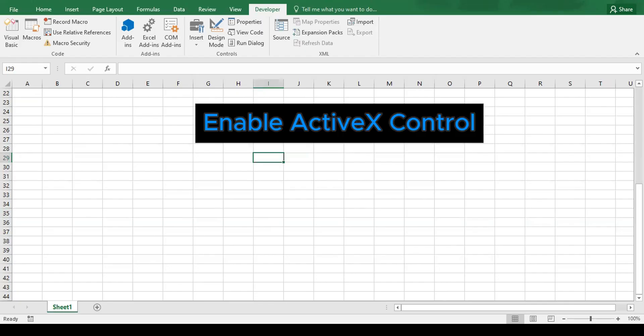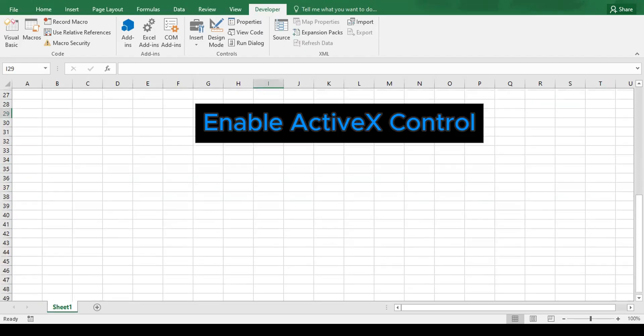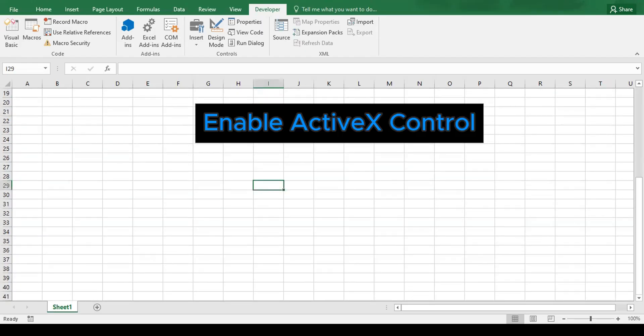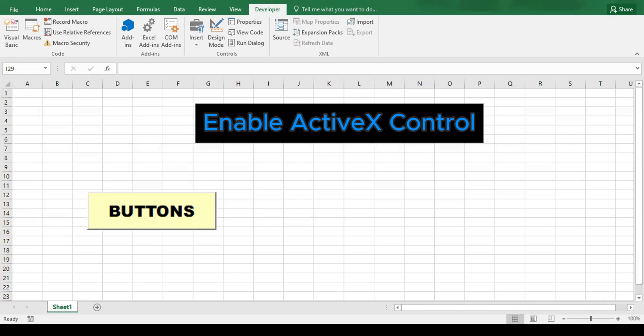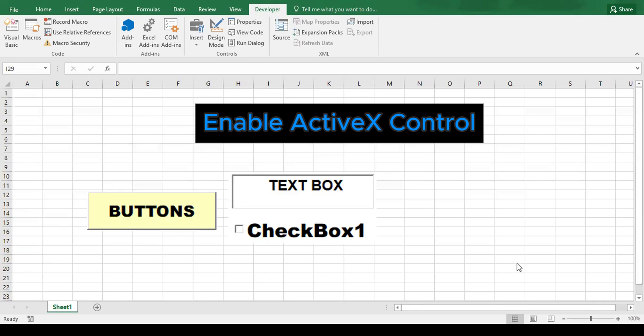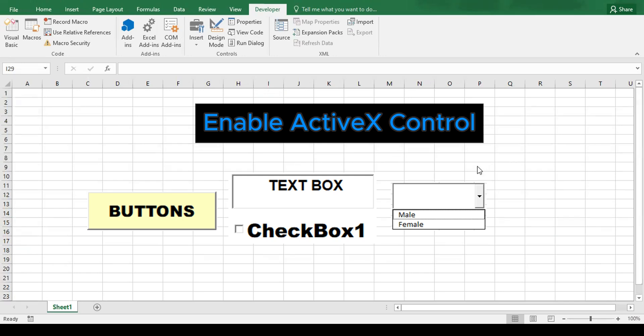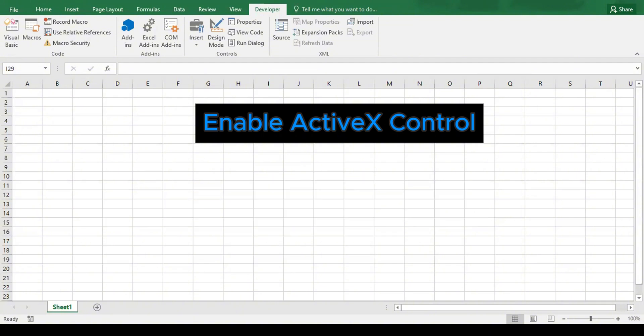Next, we have to enable the ActiveX control. ActiveX controls are advanced form controls like buttons, checkboxes, combo boxes, and other objects. They're perfect for building interactive Excel tools. You often use them when creating dashboards or custom forms inside the spreadsheet.